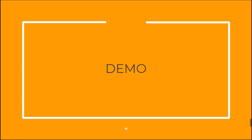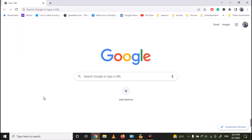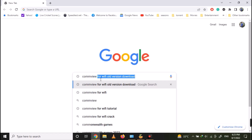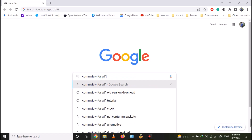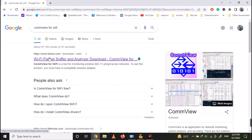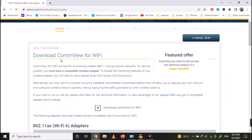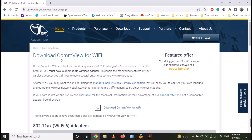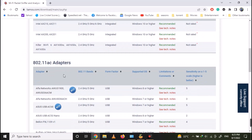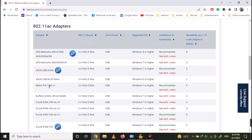Now let's move to the practical demonstration. First, search for CommView for Wi-Fi tool. The first link will be the official CommView for Wi-Fi website — just open it. Here you can see all compatible adapters supported by the tool. It's better to have a compatible wireless card; otherwise, some functions like packet injection may not work.